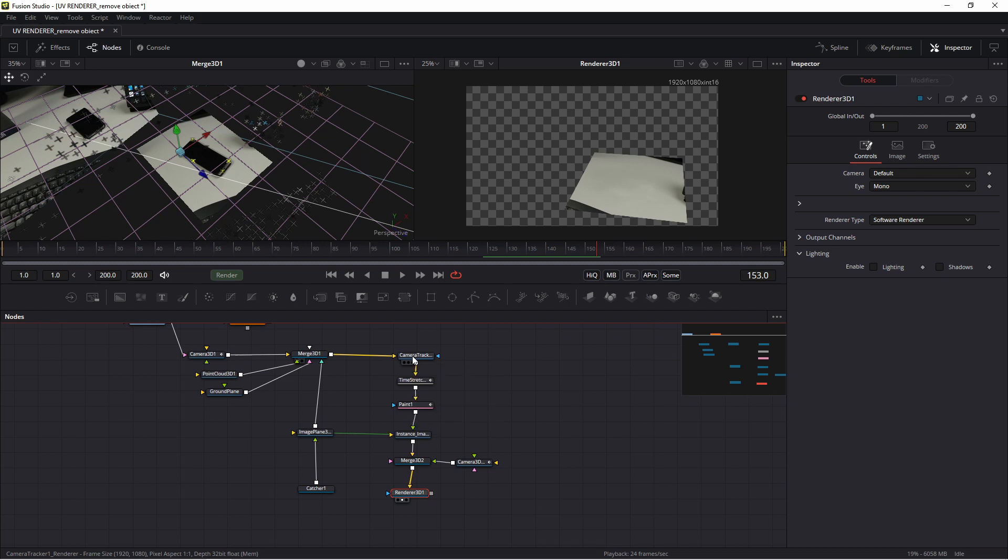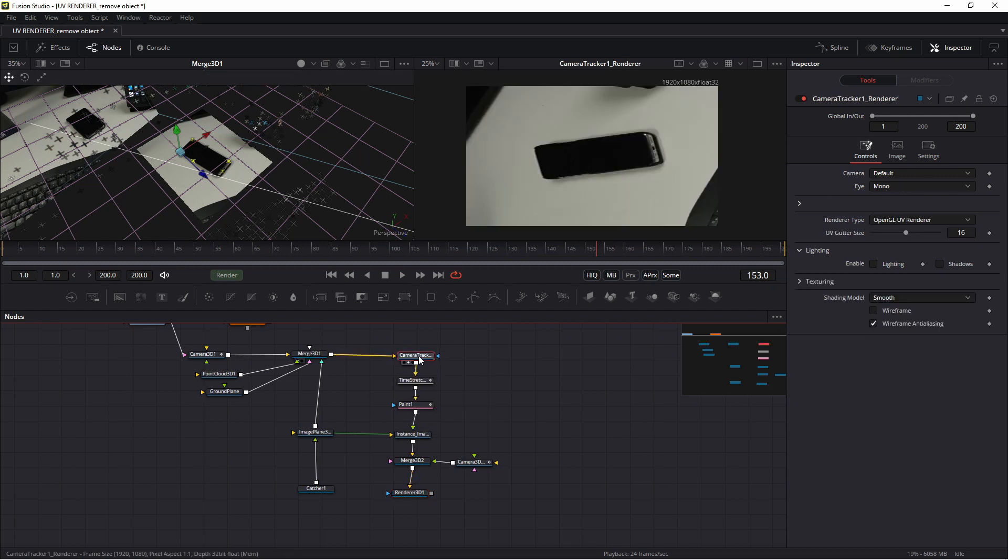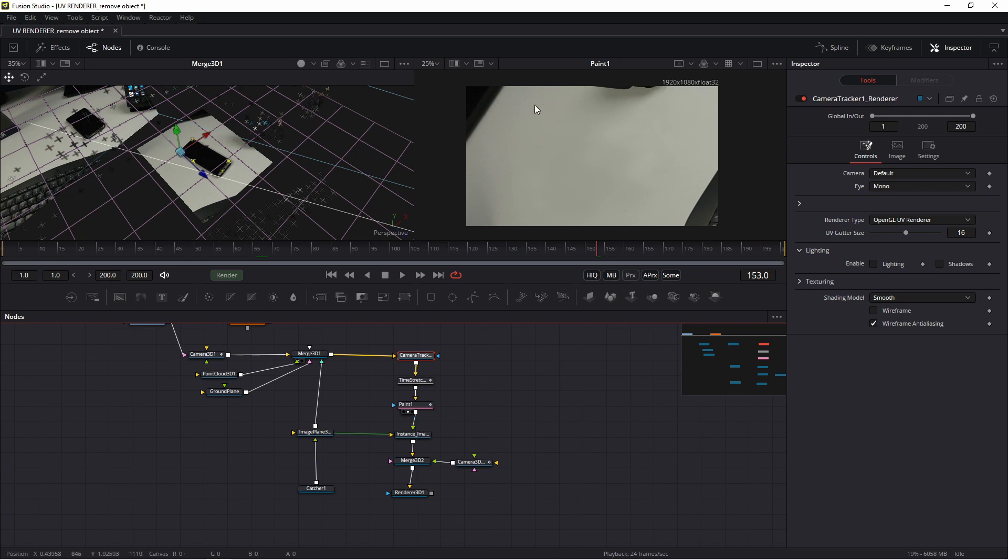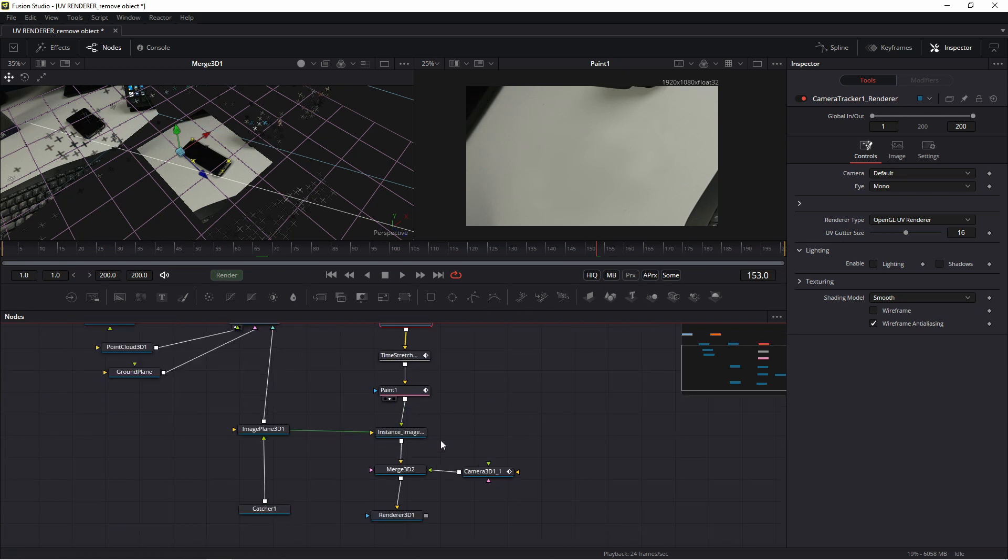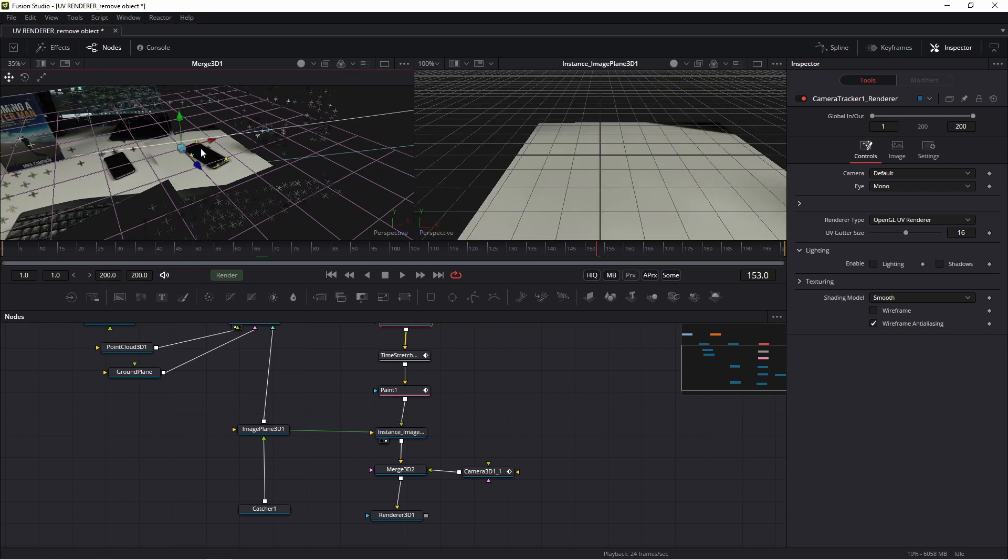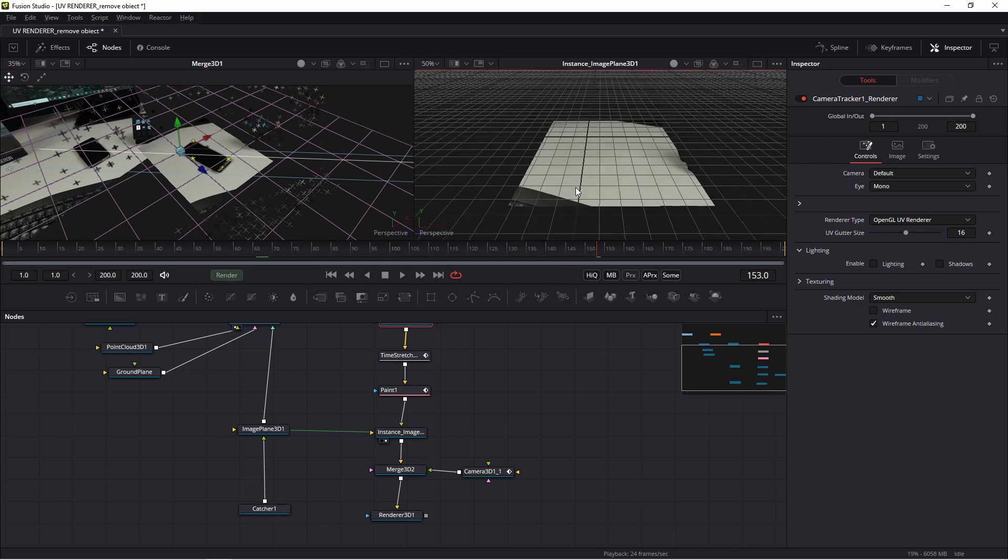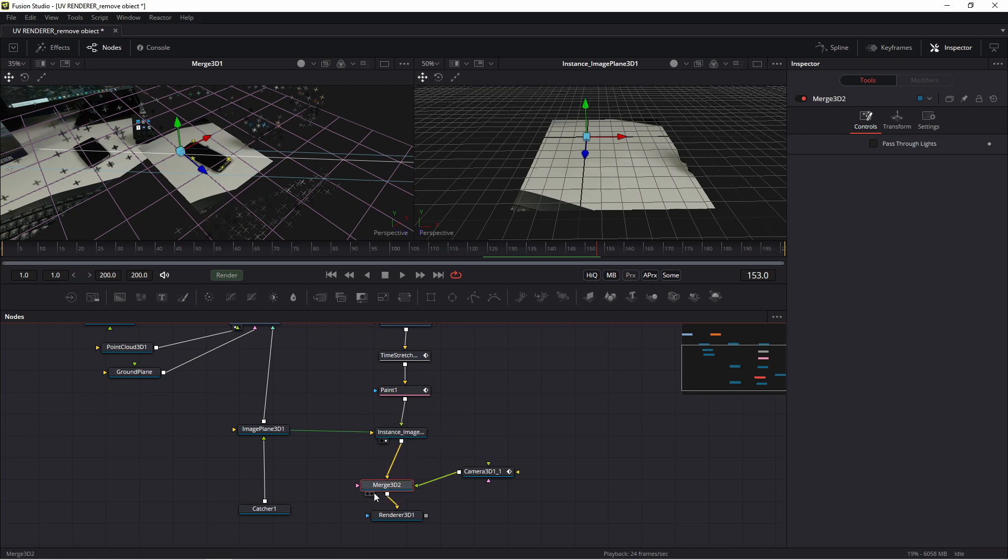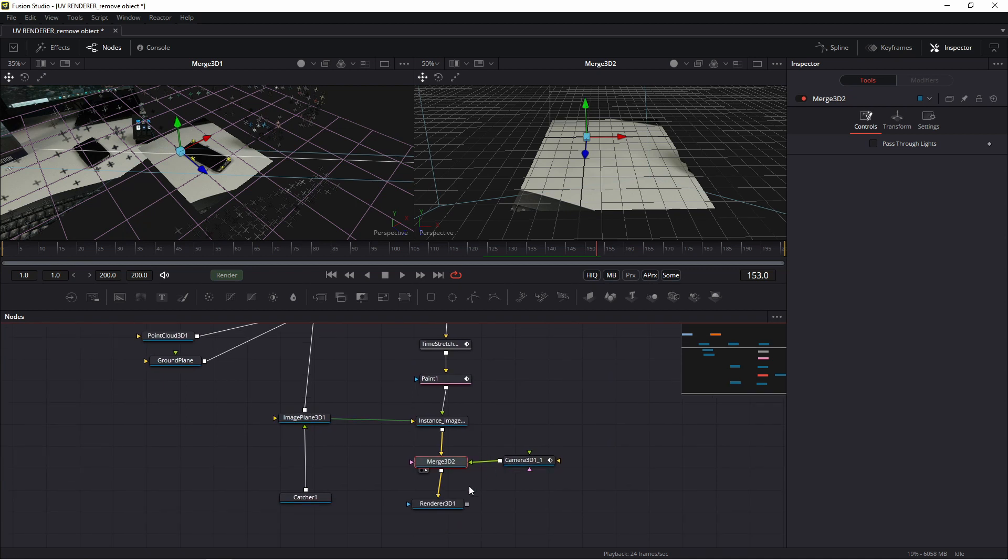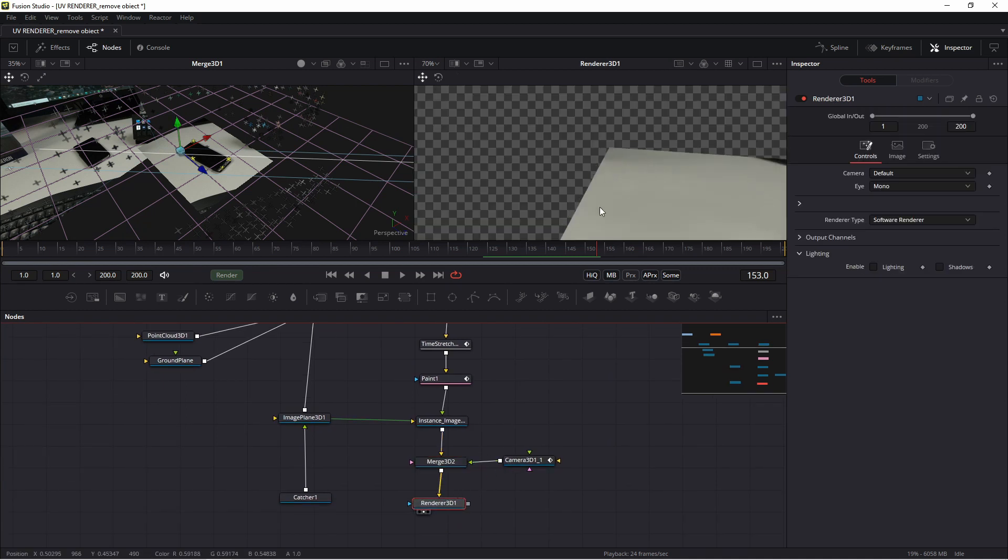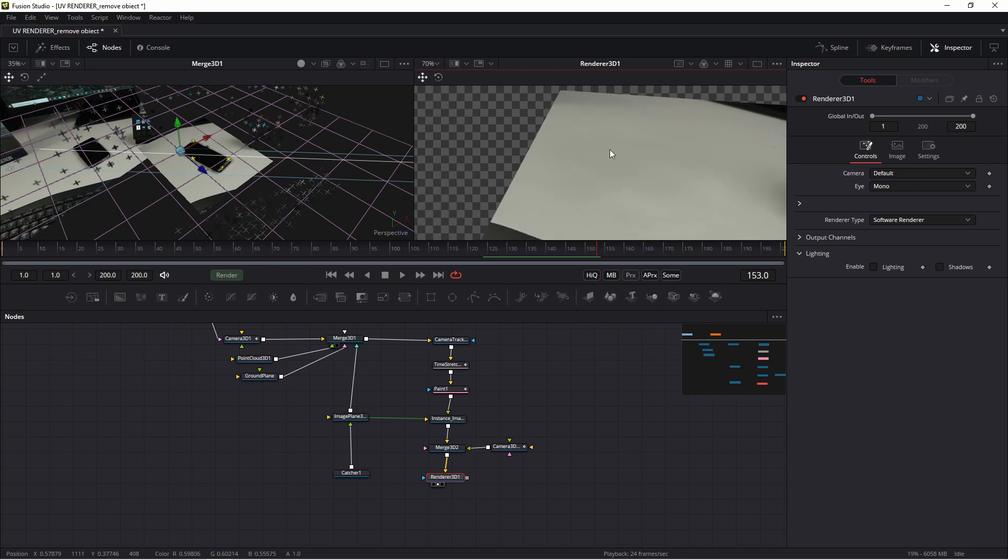So in OpenGL we change to OpenGL UV renderer. We freeze frame. We add not paint. This is new texture. This texture add to instances this object, because of course this object has information from track, track tracker. And add new merge 3D with this camera. This renderer of course uses this, this, the camera.